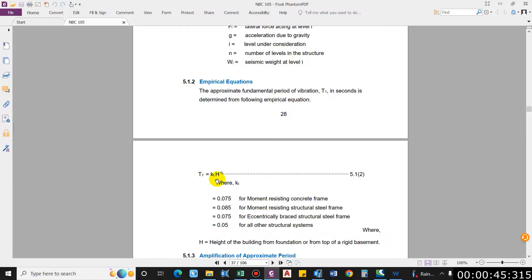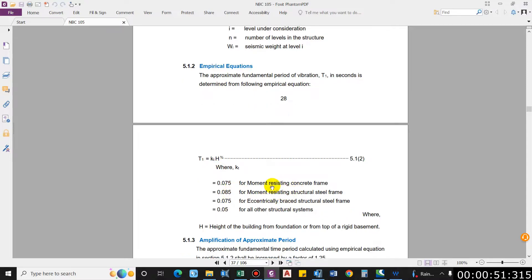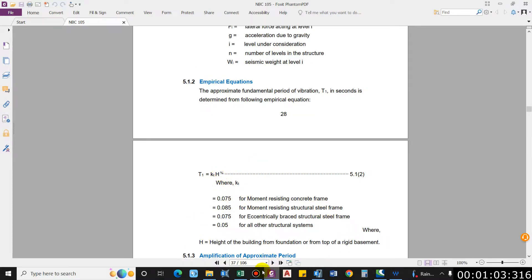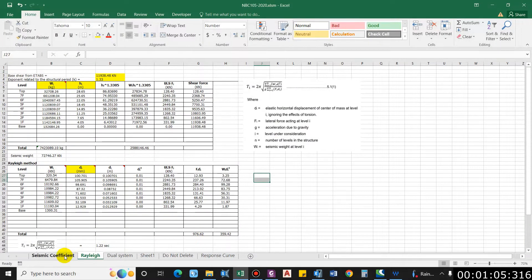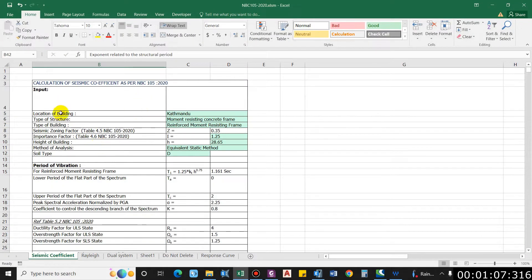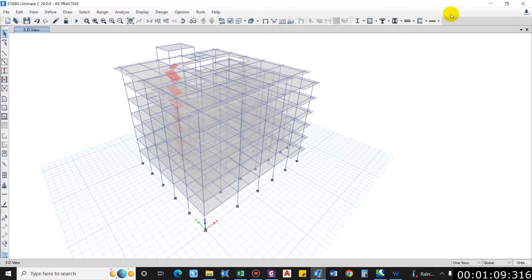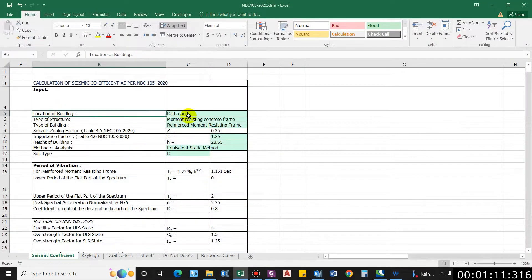The coefficient Kt depends on the type of structural system: 0.075 for moment resisting concrete frame, which is our case today, 0.085 for steel frame, and so on. H is the height of the building. We have an Excel sheet for computing the time period. For this building, the location is Kathmandu and the type of structure is moment resisting concrete frame.